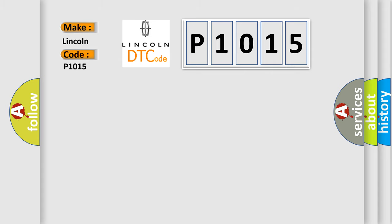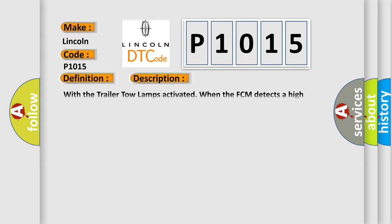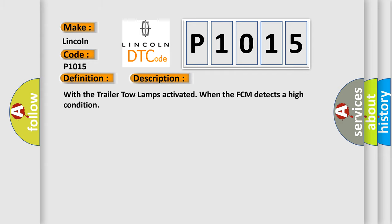The basic definition is: Right trailer tow lamp control circuit high. And now this is a short description of this DTC code: With the trailer tow lamps activated, when the FCM detects a high condition.